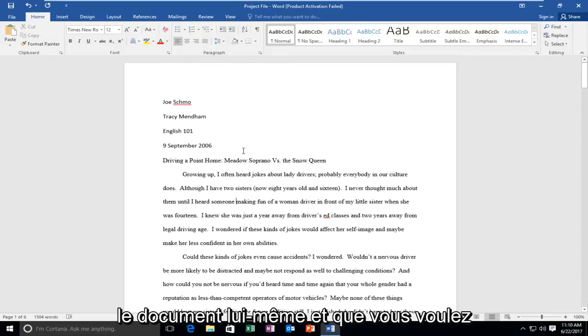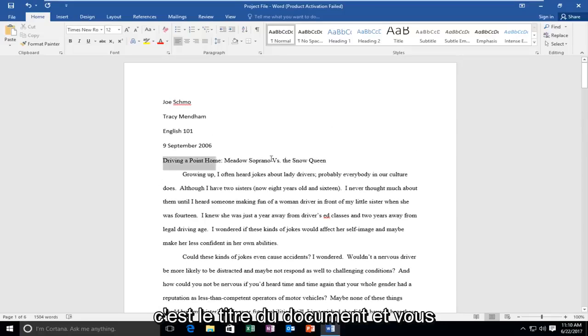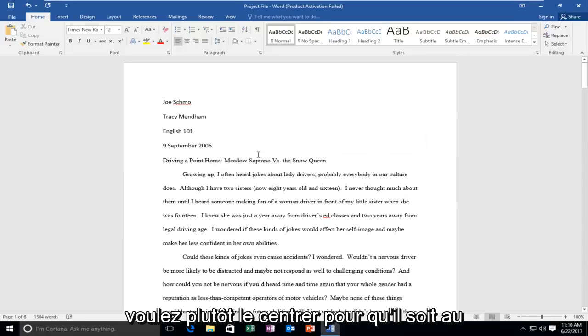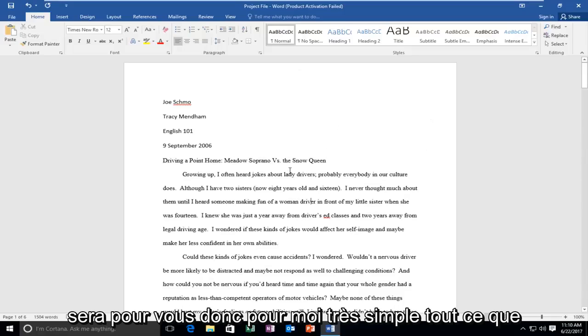So when you're on the document itself and you want to center the title, in this instance this is the title of the document, and you want to instead center it so it's in the middle of the document, this tutorial will be for you.